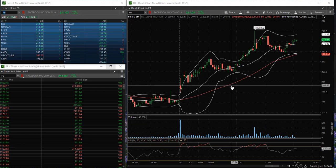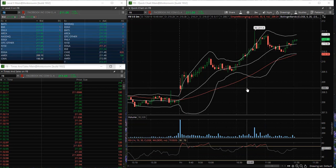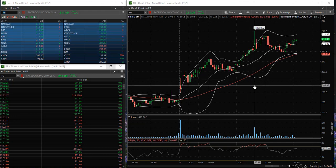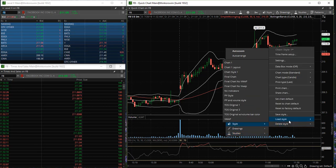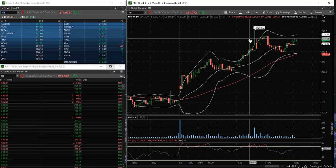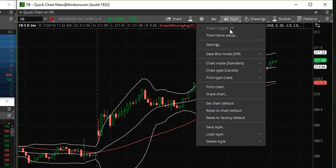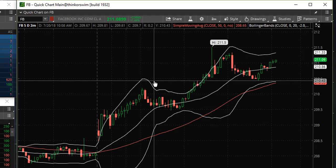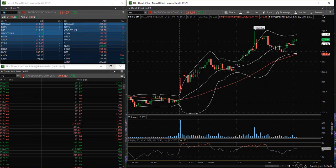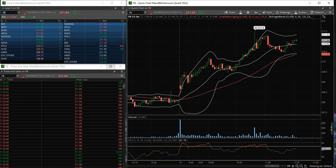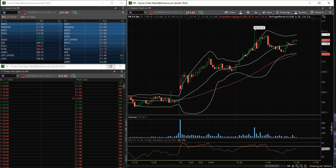Once you have customized your chart, remember to save your progress. You can save it by right clicking the chart and going down to style, then select save style. You can also go to the top of the chart and select style, save style — there are two ways to reach the same destination. I hope you enjoyed this short tutorial on how to customize your thinkorswim charts to your personal liking. Thank you for watching, please consider subscribing to the channel, and I look forward to seeing you in the next video.